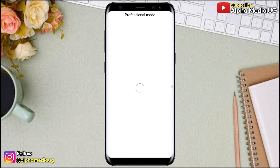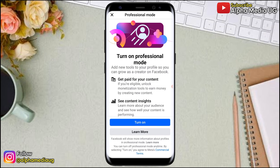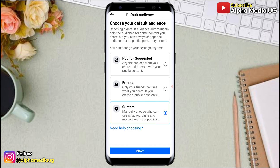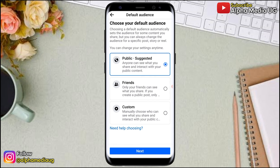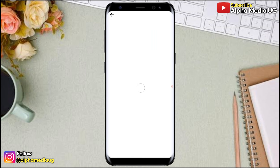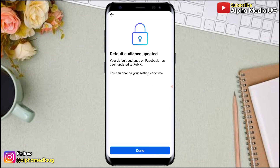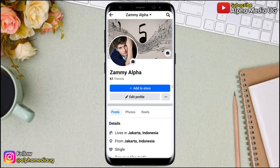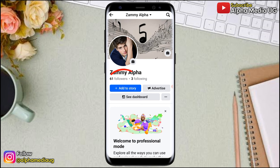Click on 'Turn on Professional Mode' and continue. Under the default audience, change the first option to Public. After that, you can adjust the rest later. Go back to your profile and refresh — the Friends label will be changed to Followers.